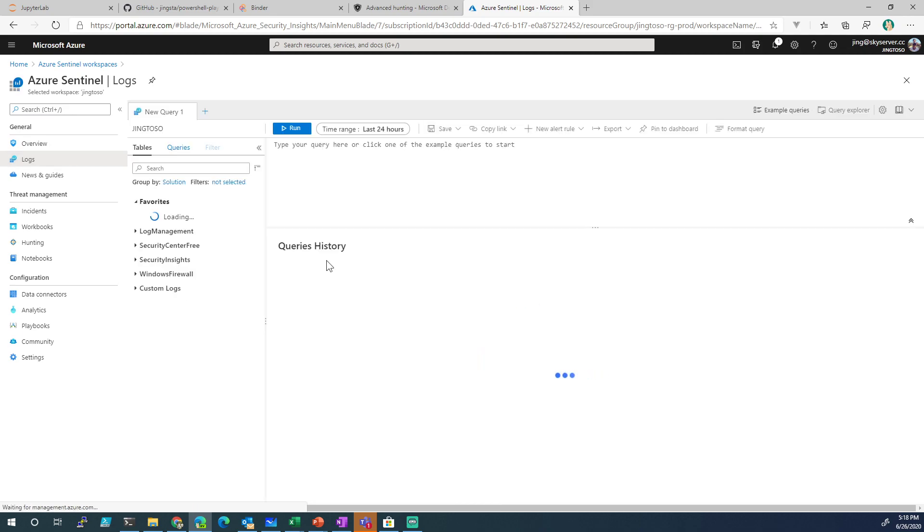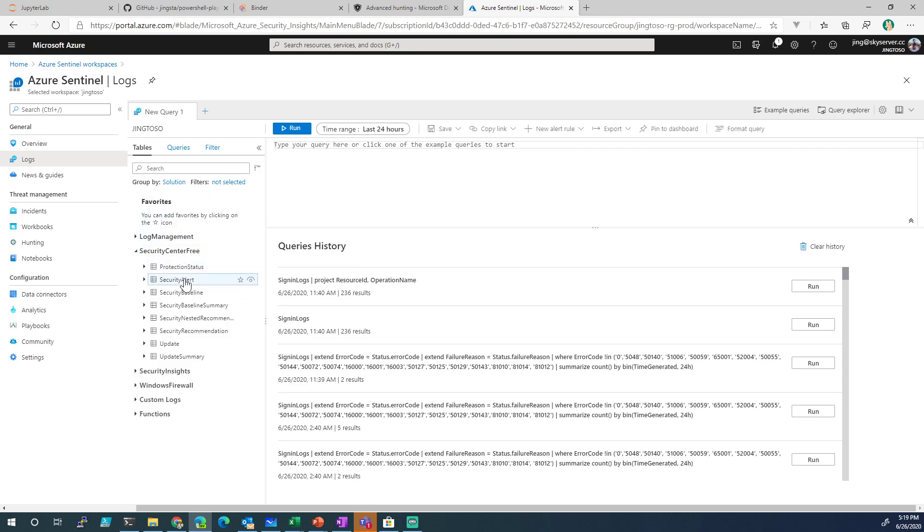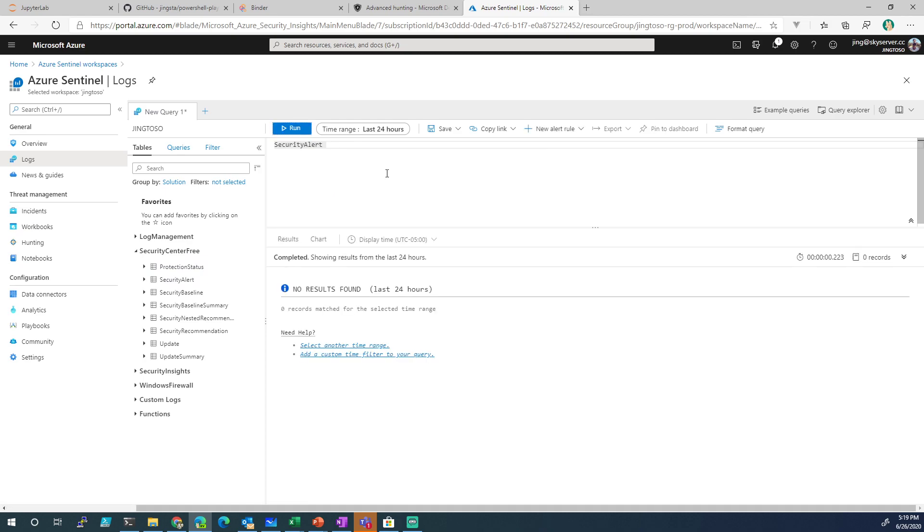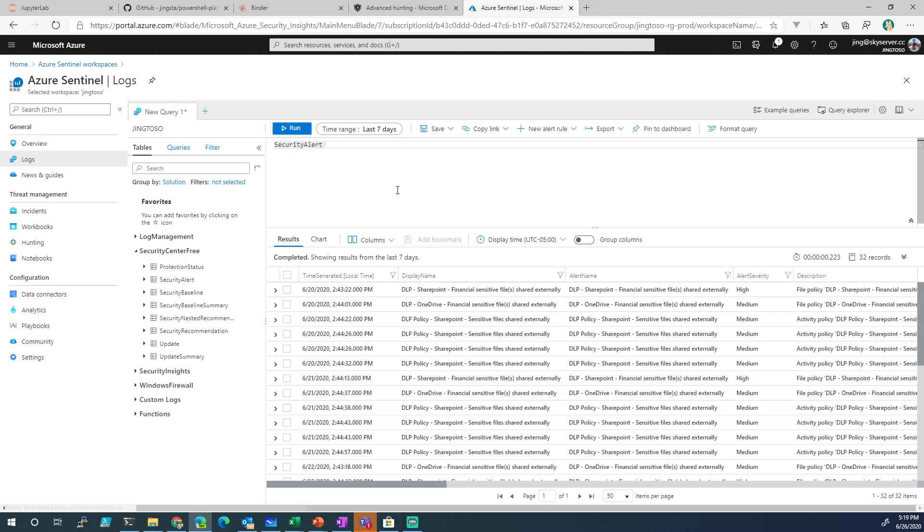Here we go. Let's look at security alerts. I got nothing. There we go. Here we go. Security alerts. Security alerts. That's good.